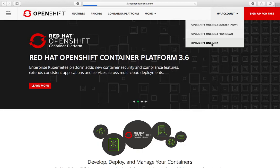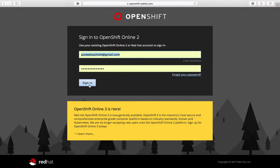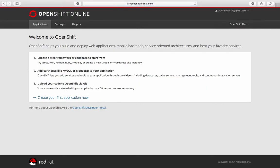I'll go to the login screen, enter my credentials, and sign in. Once you sign in it takes a little time and you land on your landing page, which tells you that you don't have any applications created yet. You can create an application - there are various platforms available including PHP, Node.js, and others. We'll be doing it on Node.js and we can also include databases and deploy code via git.